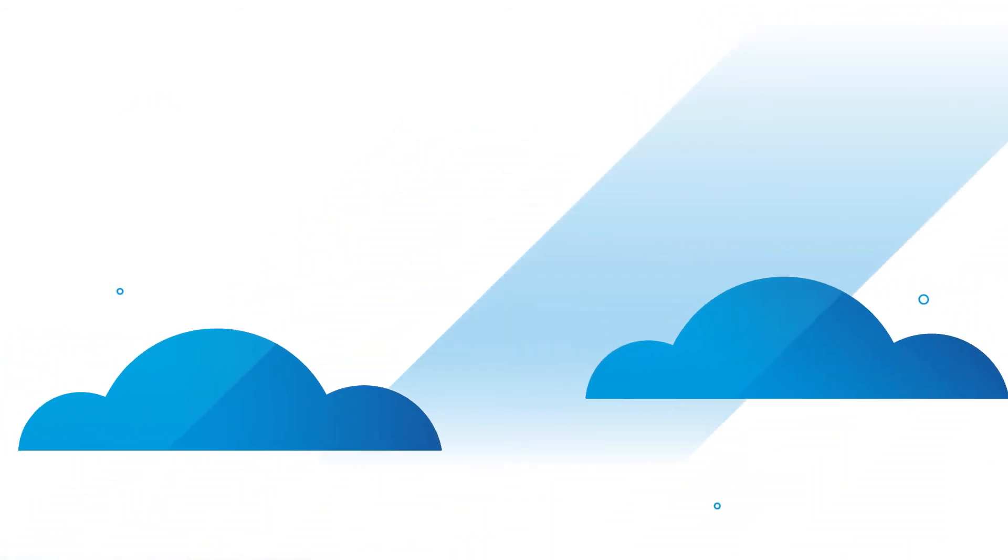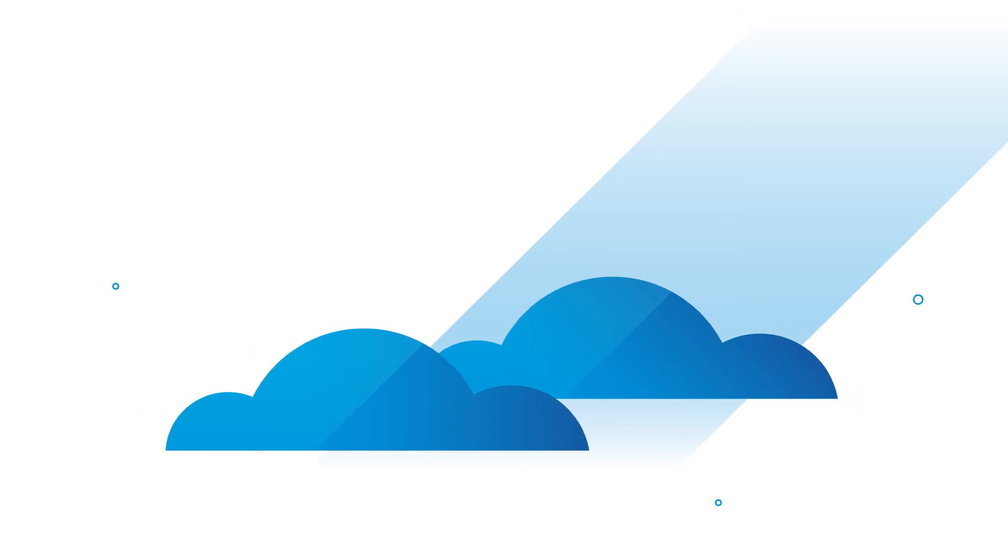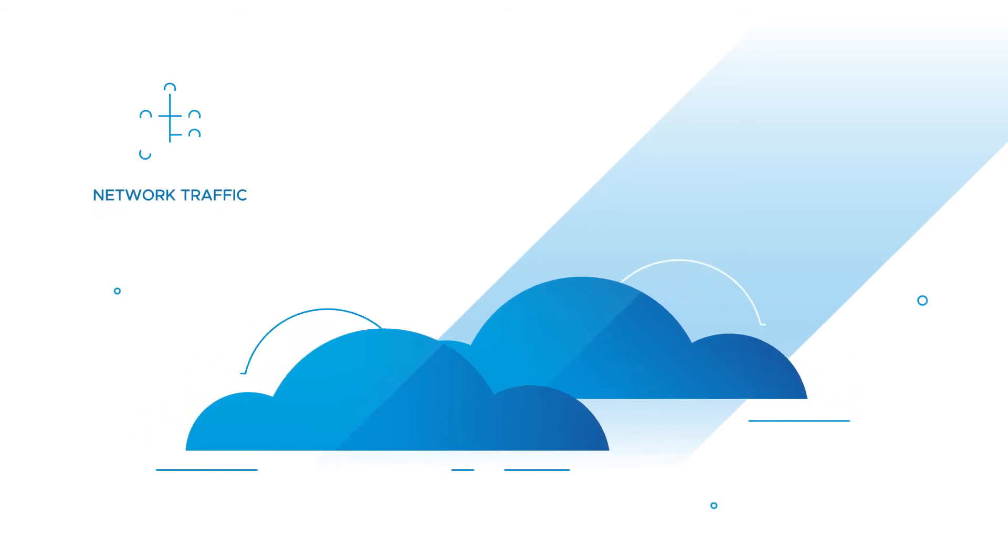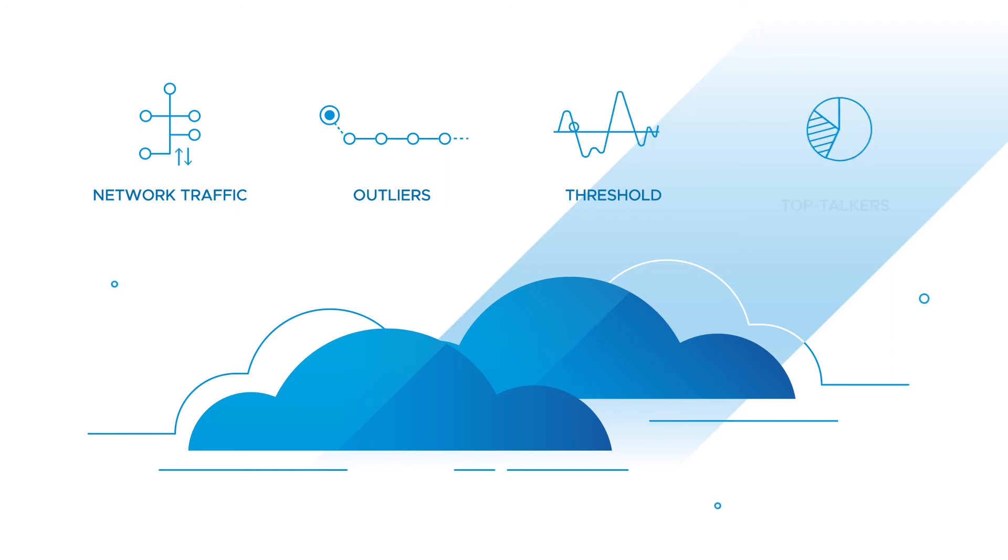Extending to public clouds like Azure and AWS with visibility into network traffic analytics like outliers, thresholds, top talkers, and topologies.